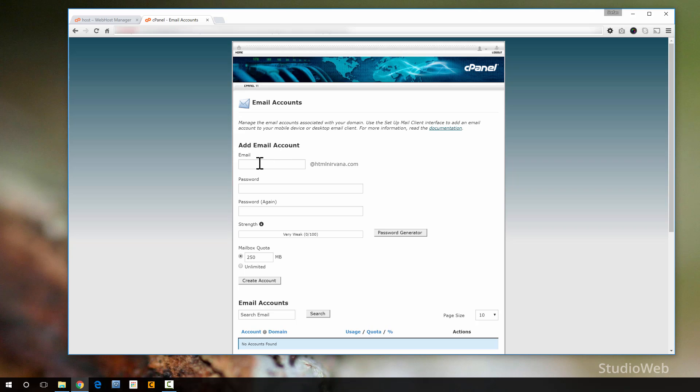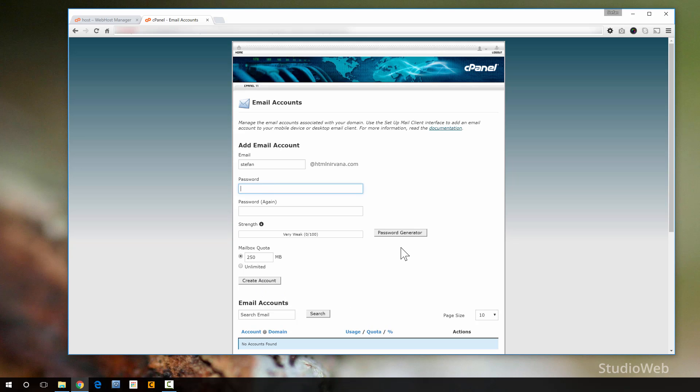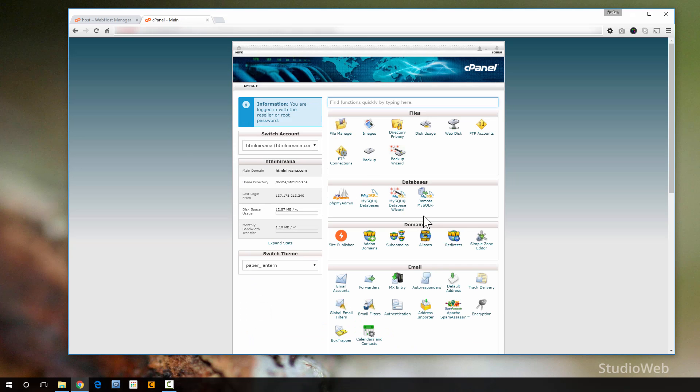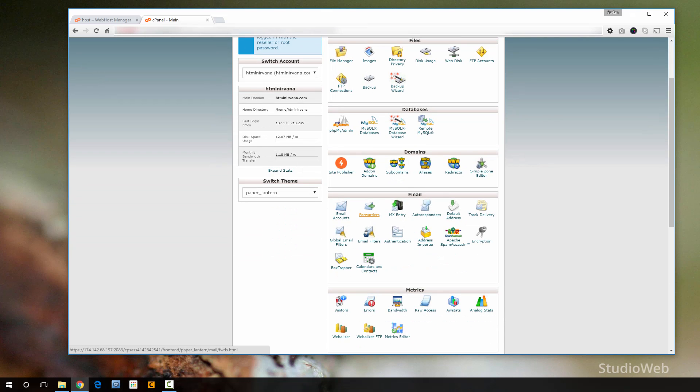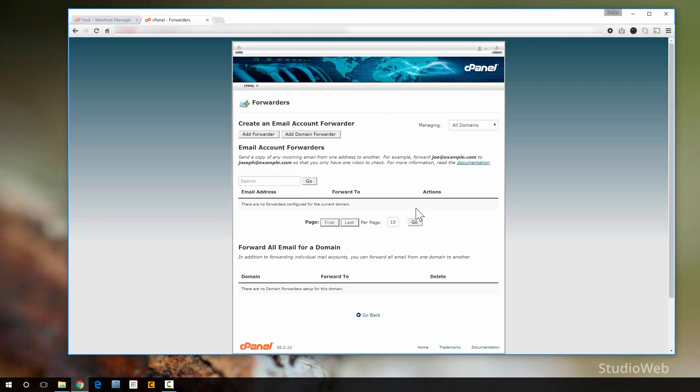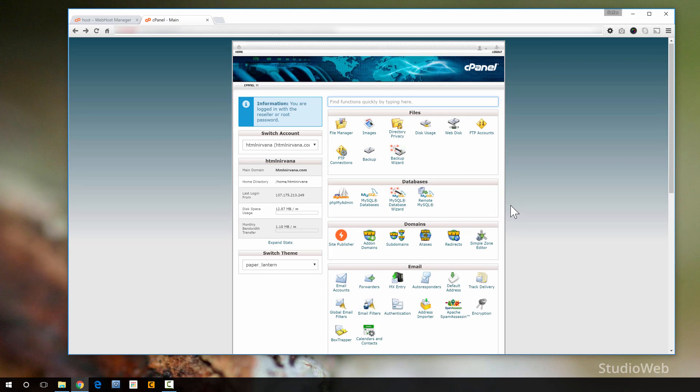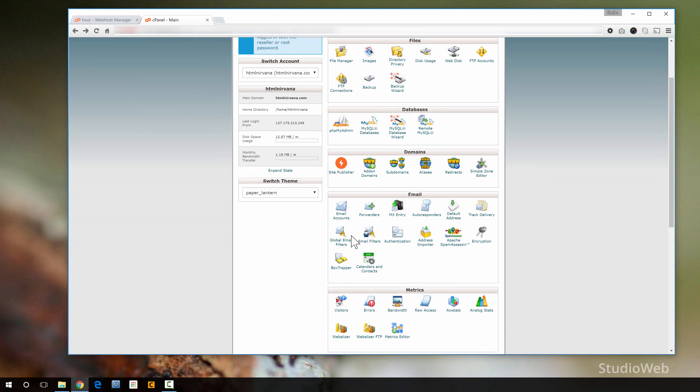This is the HTML Nirvana site. So I could go Stefan at HTML Nirvana. I put in a stupid password, boom, boom, boom. I create the account, and it would appear. I'm not going to do it because it's pretty obvious. Now, you can set up a forwarder. So you can say, you can forward all emails to, let's say you had an info at HTML nirvana.com. You could forward them all to Stefan. Sometimes you want to do forwarding. It's just there, and there's all kinds of other stuff you can do as well.